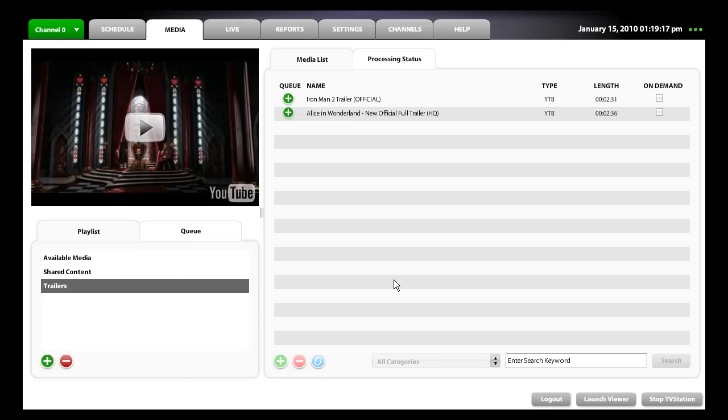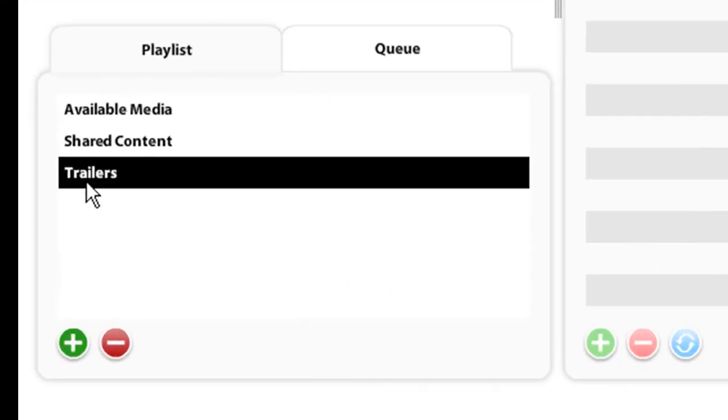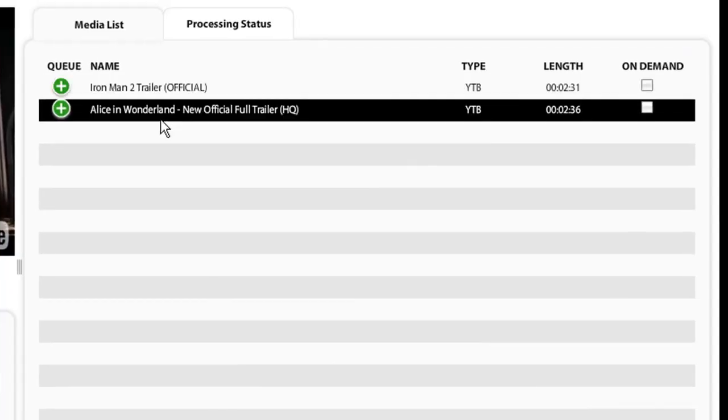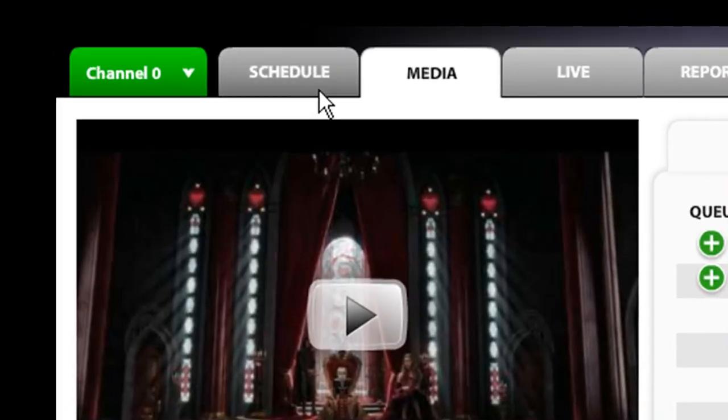Once you created the playlist that you require, in this case we created a trailers playlist that includes two trailers, head over to the schedule tab.